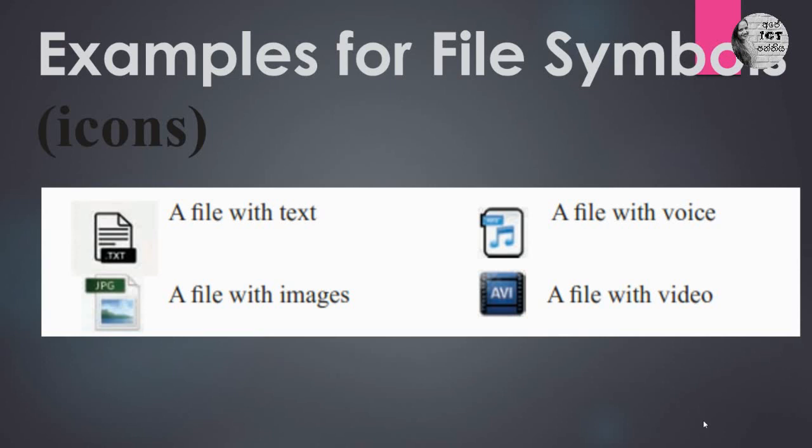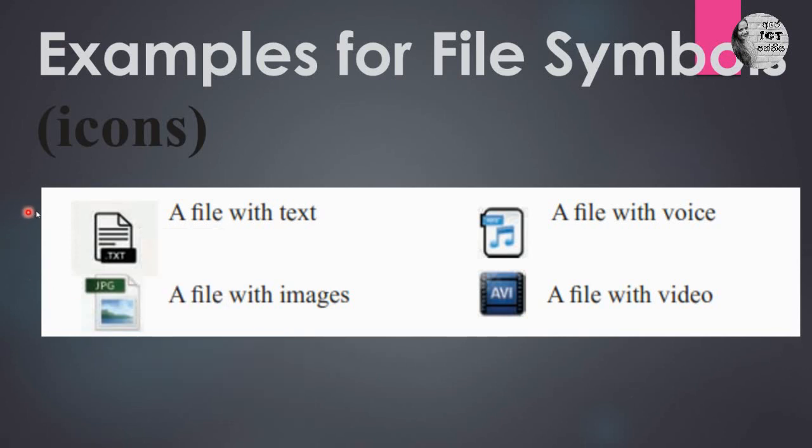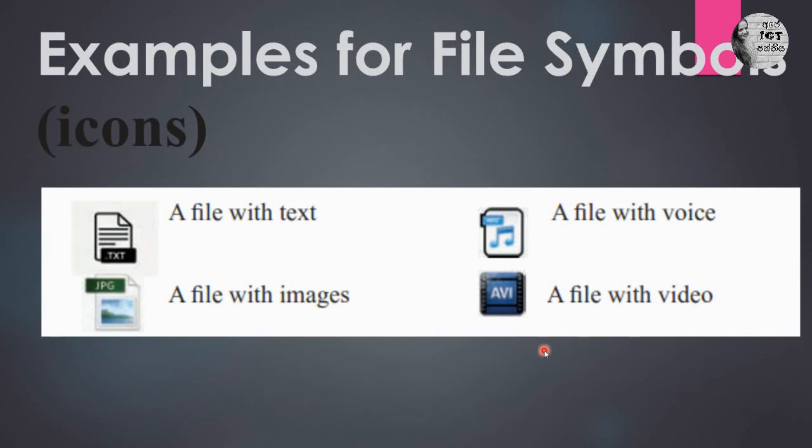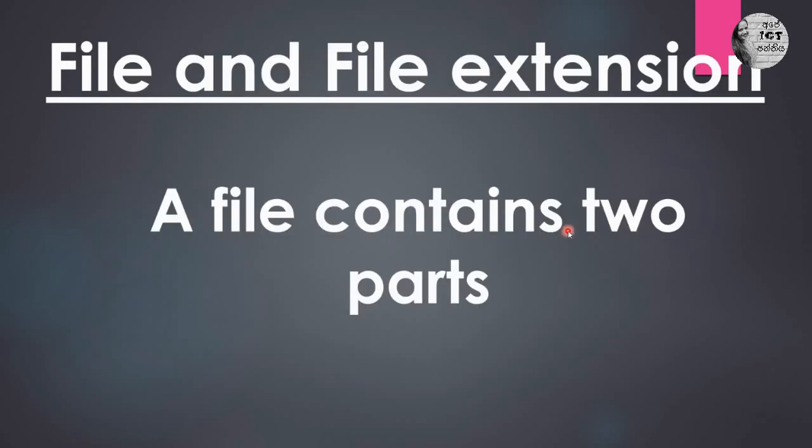Here you can see some icons related to files. First one is text file. This is image file. This is voice, the audio file. This is a video file. These icons may be different according to the software, but these icons are given in your school textbook. So you have to remember those icons. This is a word document icon. This is a PDF document icon.